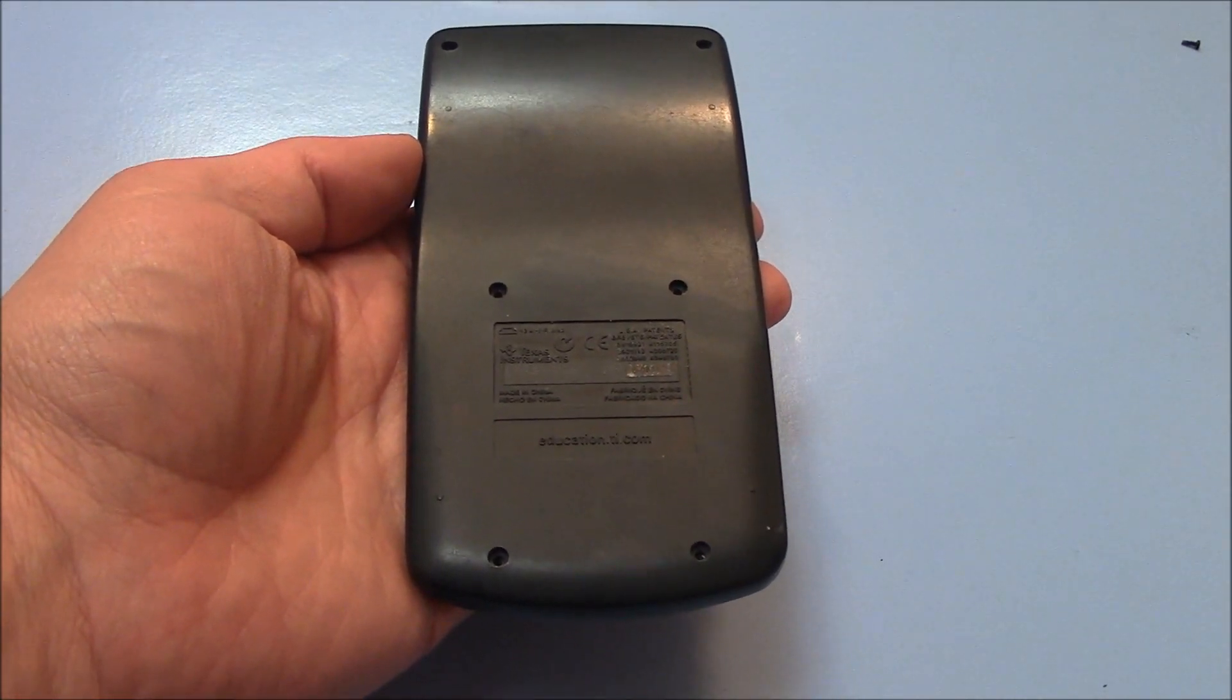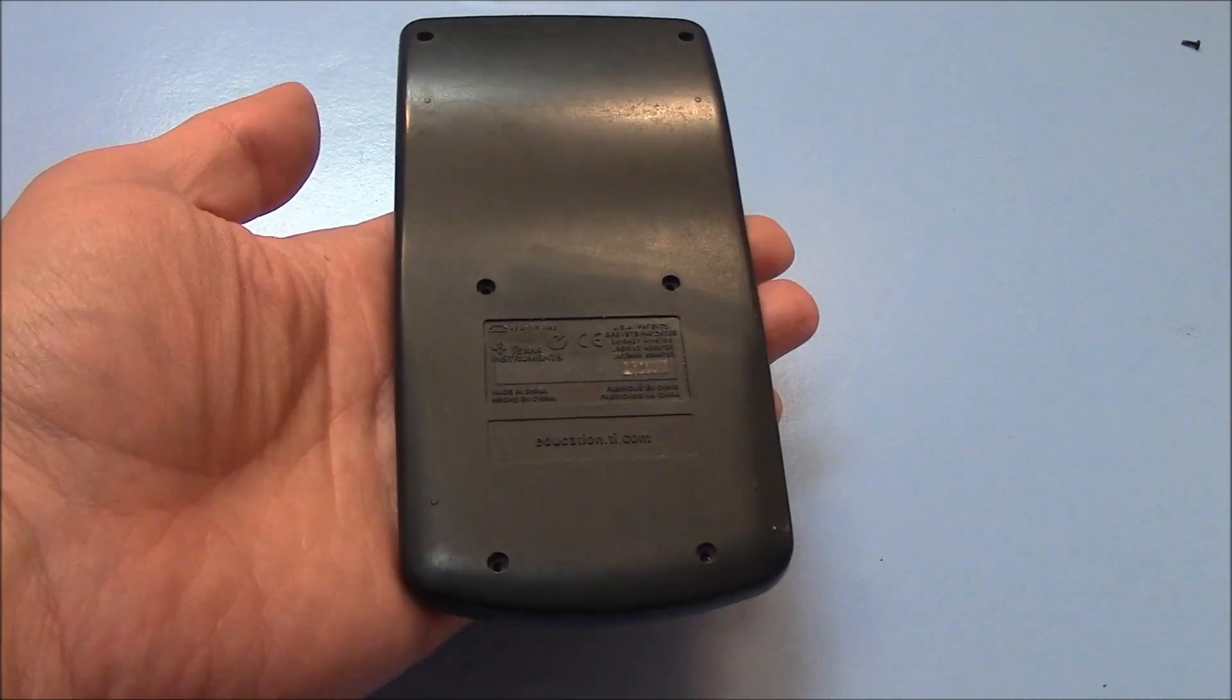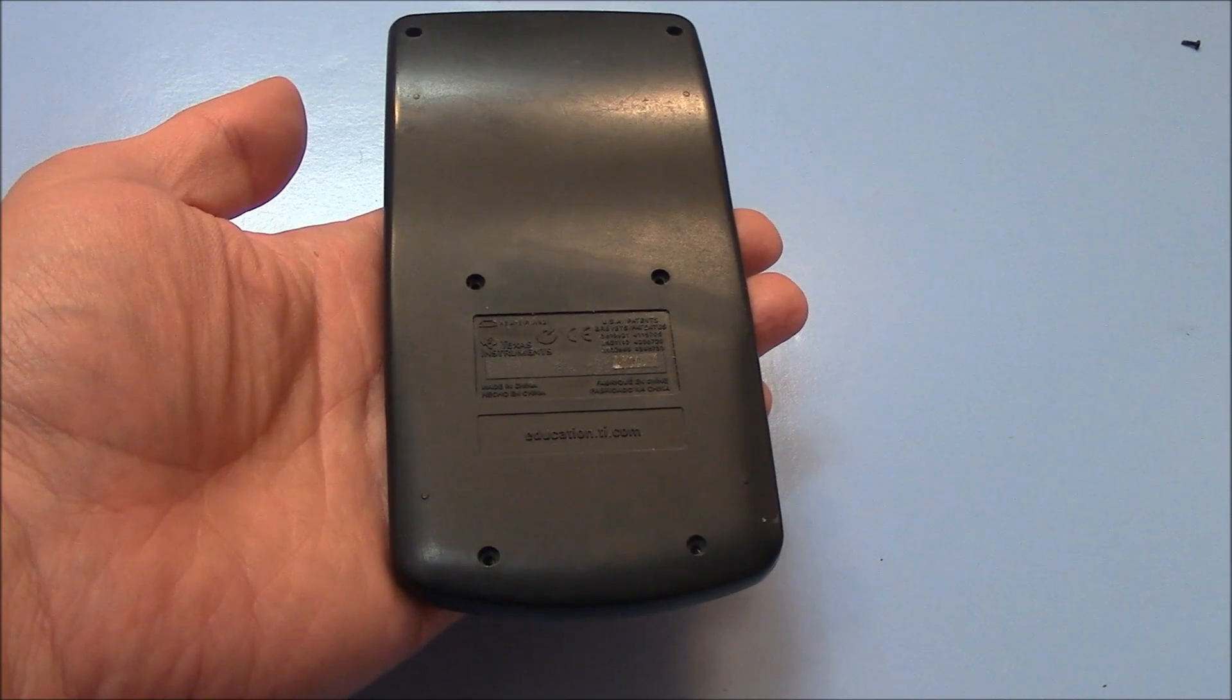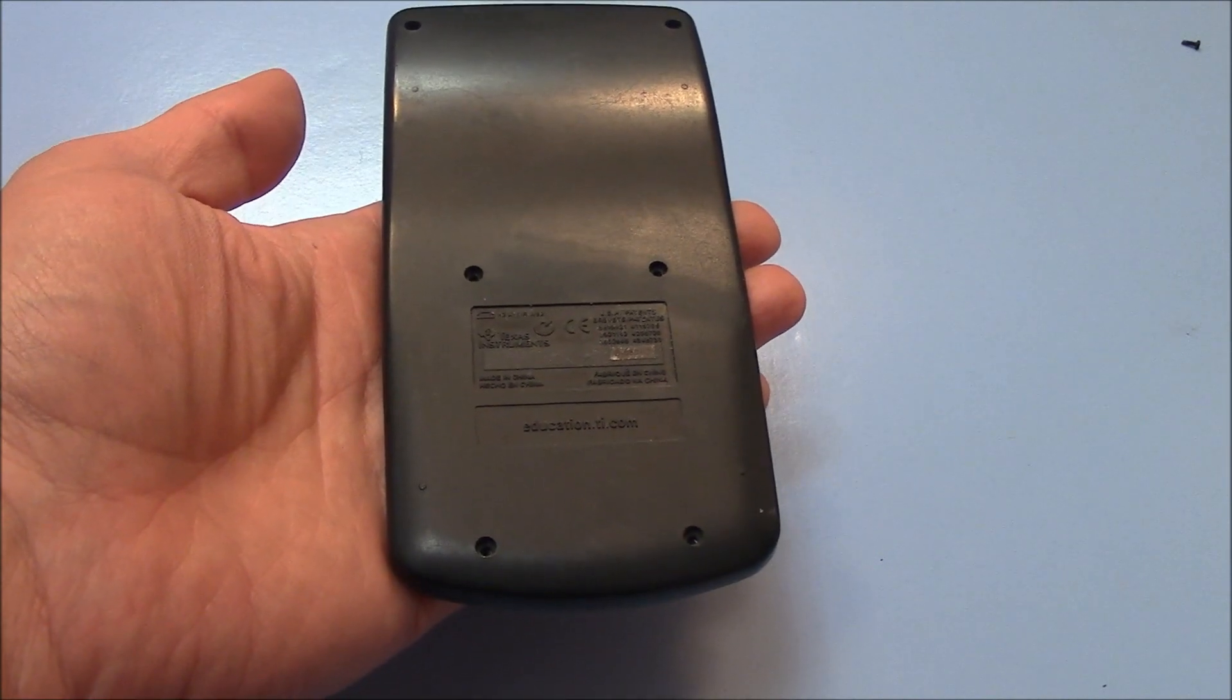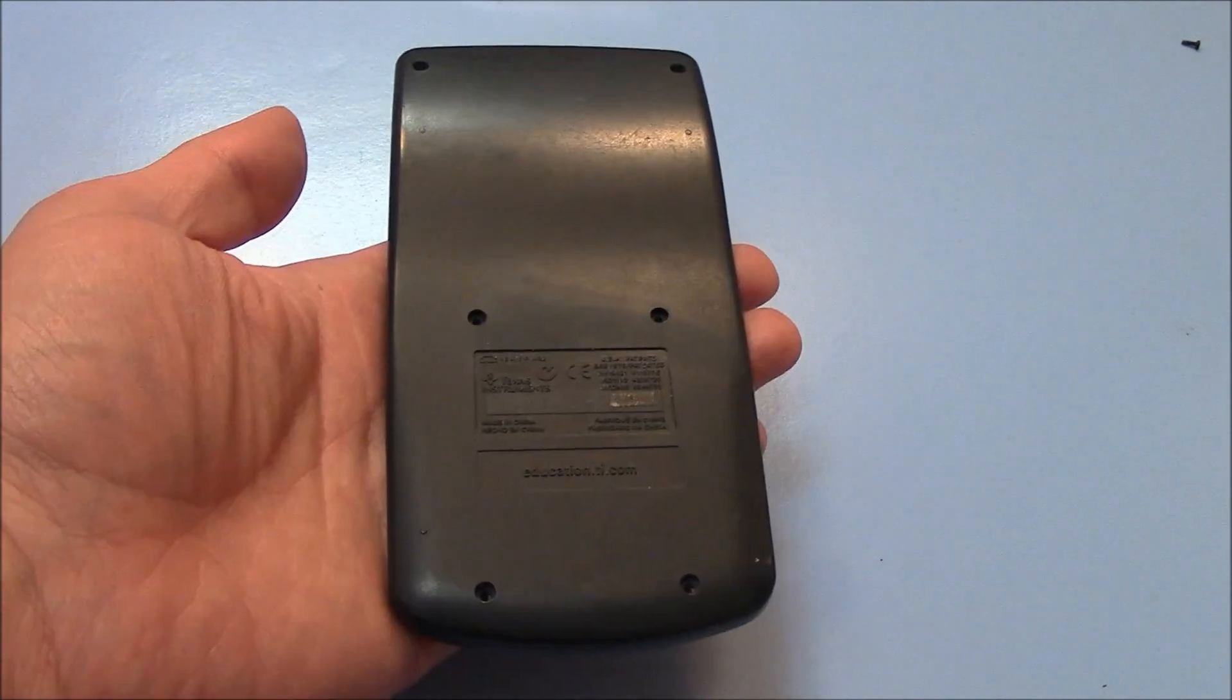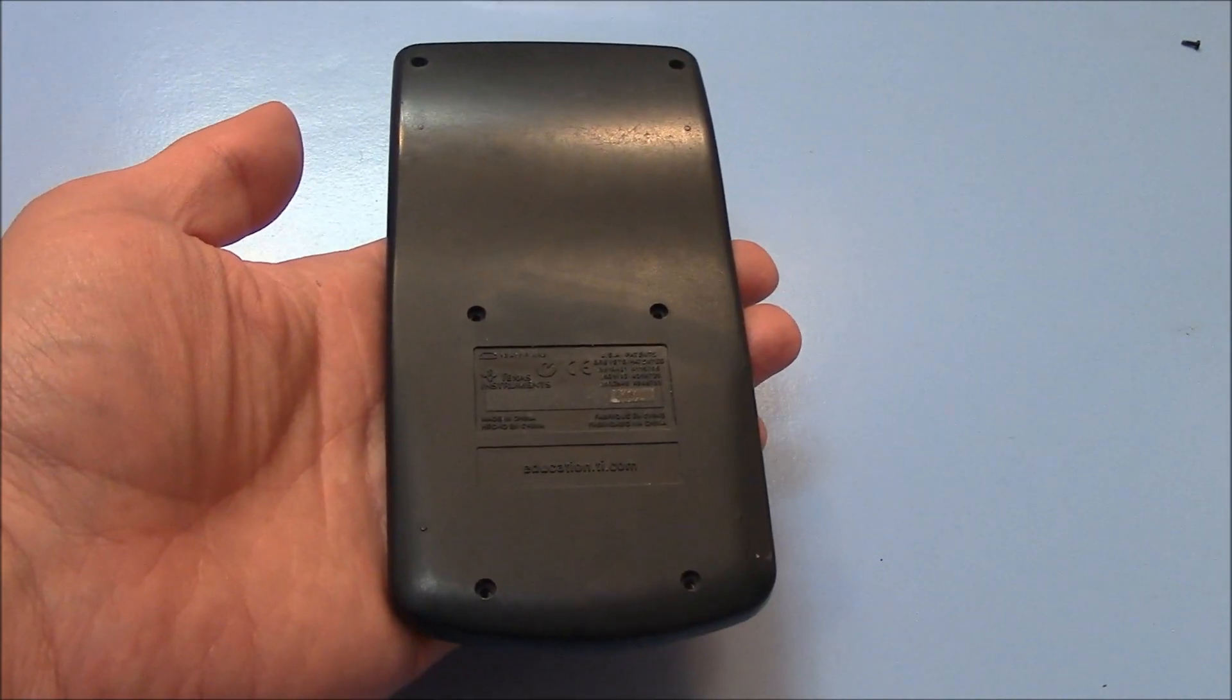So there you go. That is how to replace the batteries on a Texas Instruments TI-30XA Scientific Calculator.